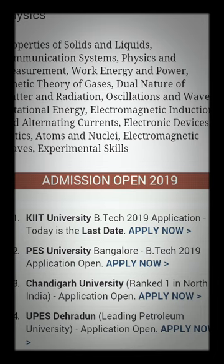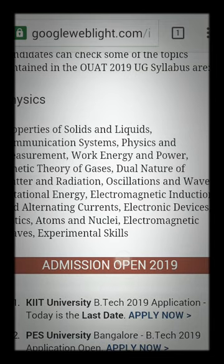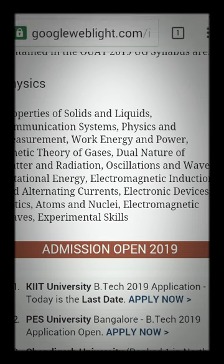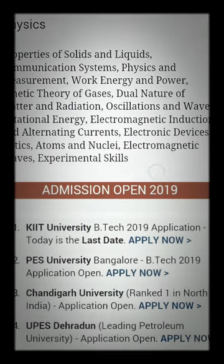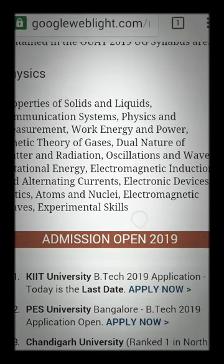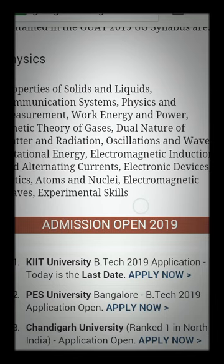Optics is a high mark-scoring area. Atomic topics and Electromagnetic Experimental Skills are also included in the Physics syllabus.